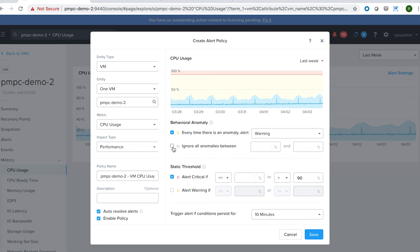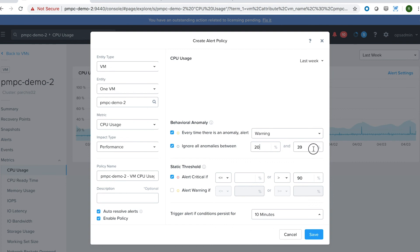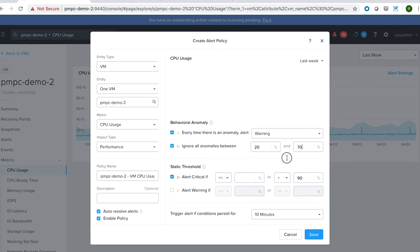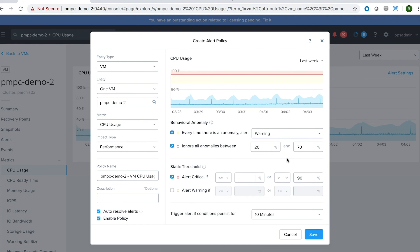In addition, with just one more click, I can say ignore all the anomalies between say 20% and 70%. And what this will do is it will set up a quiet zone. So if you don't want to be bothered within an allowable range like 20% and 70%, the anomaly detection won't fire off a notification.